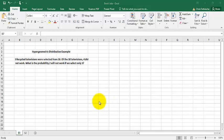Hi, this is Christopher Bruchet and I'm going to review a hypergeometric distribution example. Let's say three recycled televisions are selected from a total of ten. Of the ten televisions, we know right off the bat four of them did not work. What is the probability two will not work if we select the three?